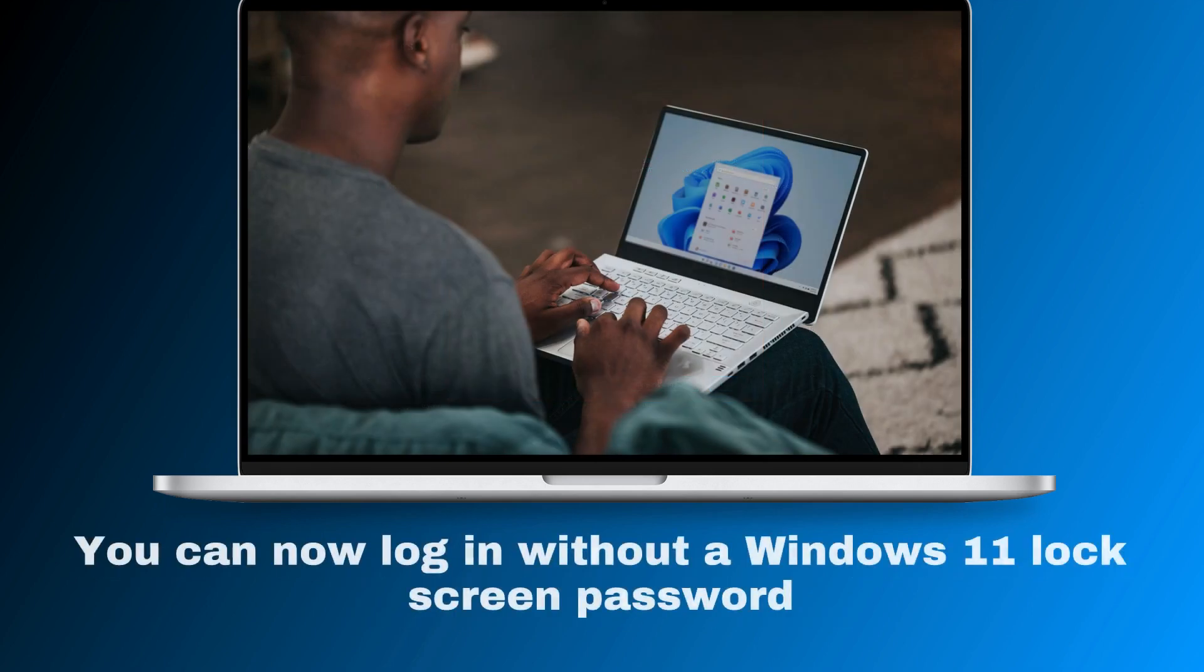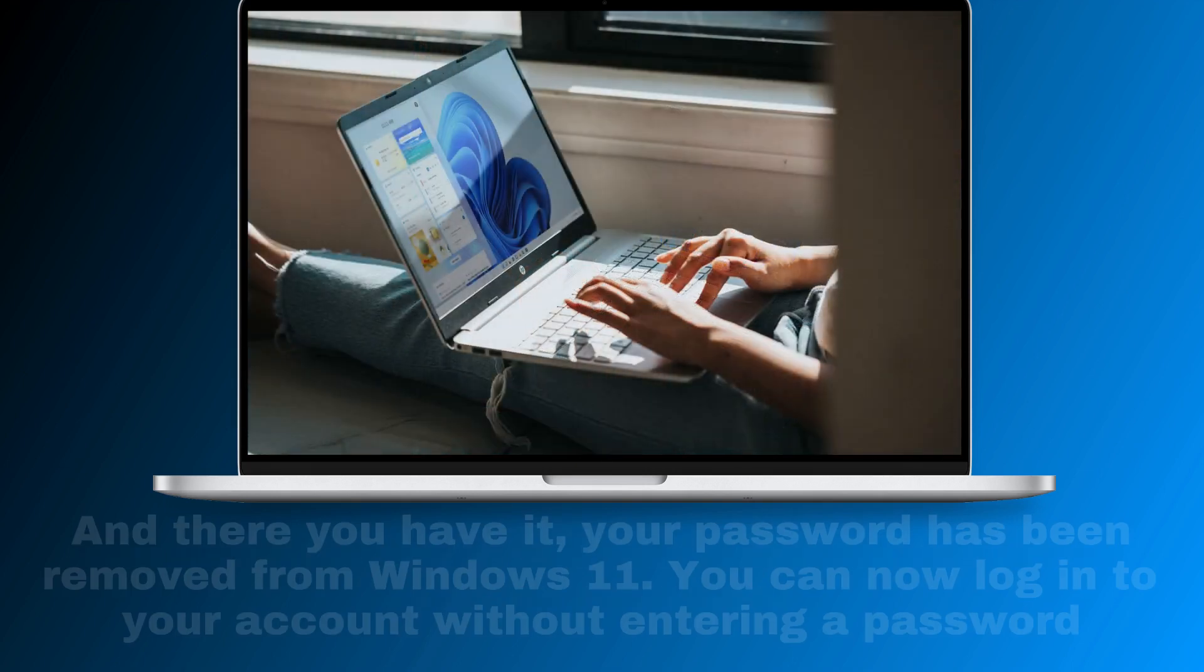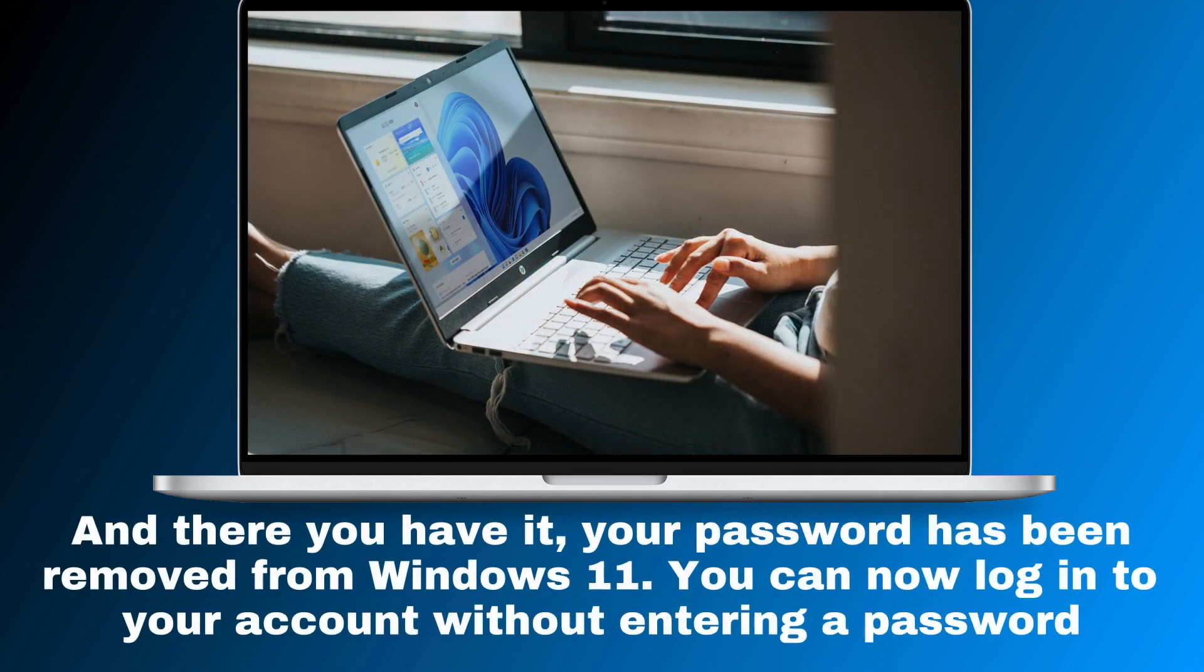You can now log in without a Windows 11 lock screen password. And there you have it, your password has been removed from Windows 11.